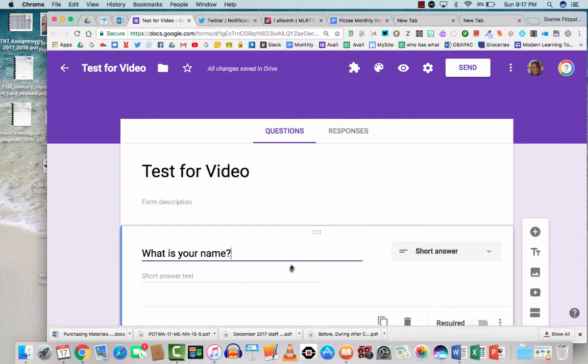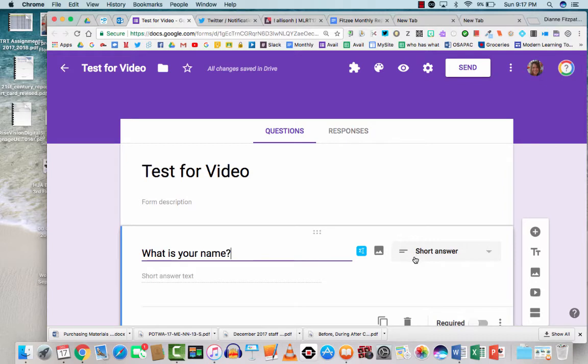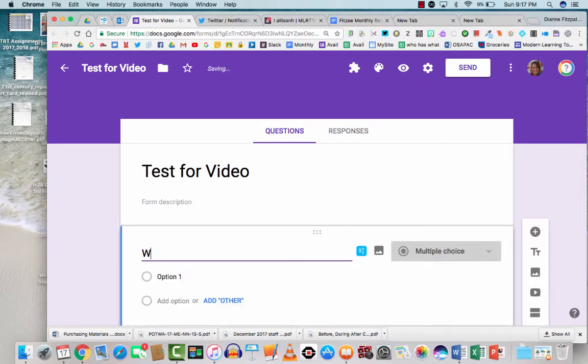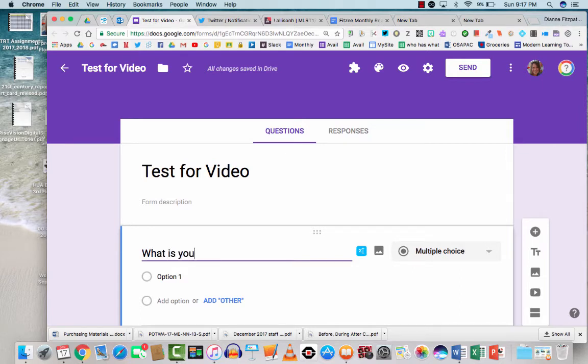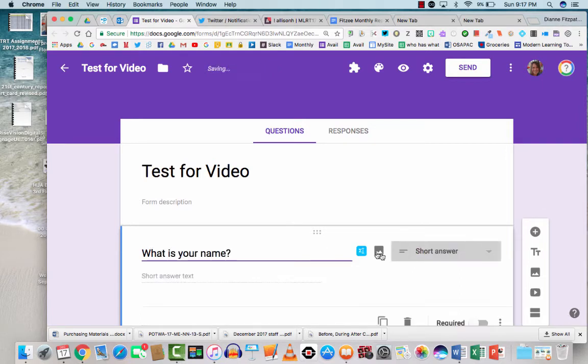And I don't know if you noticed that, but it was set up to be a multiple choice question and Google realized that this was a short answer type of question, so it switched it for you. I'm going to see if I can show you that again. I wonder if this will default back to multiple choice. Yeah, see, multiple choice was the default option, but the minute I say what is your name, it will automatically switch to short answer.